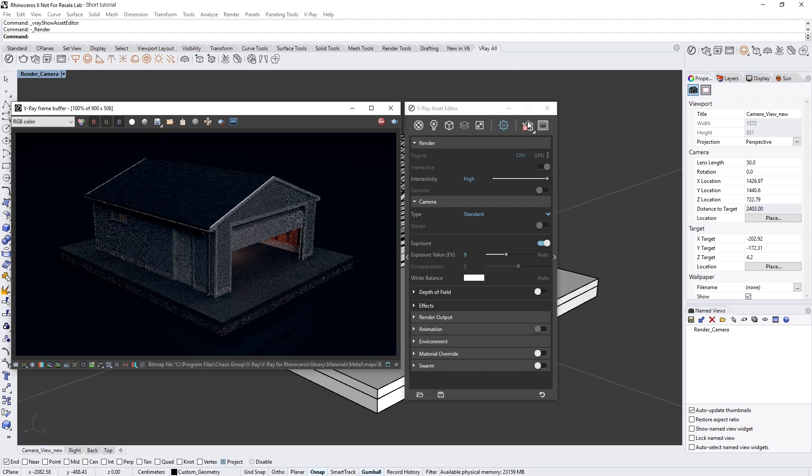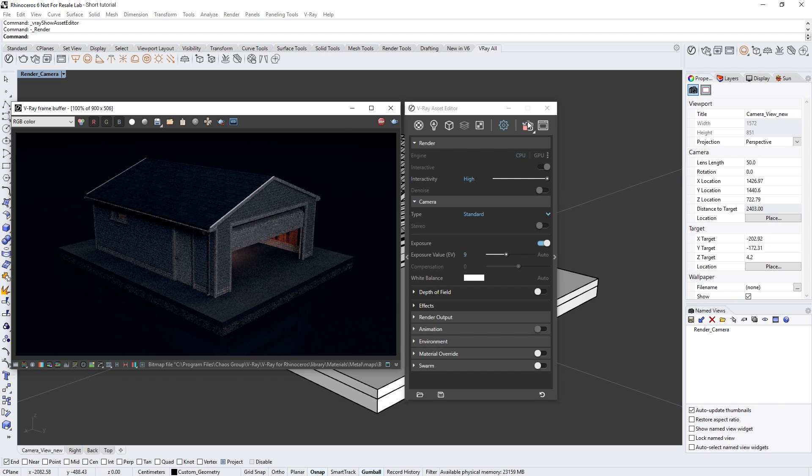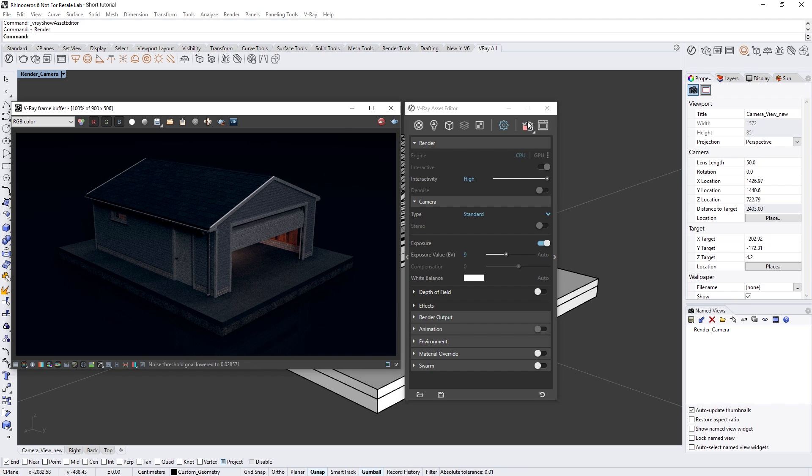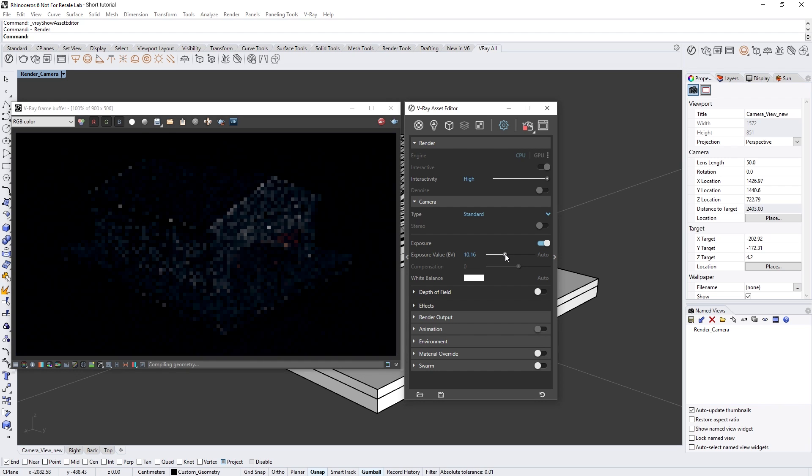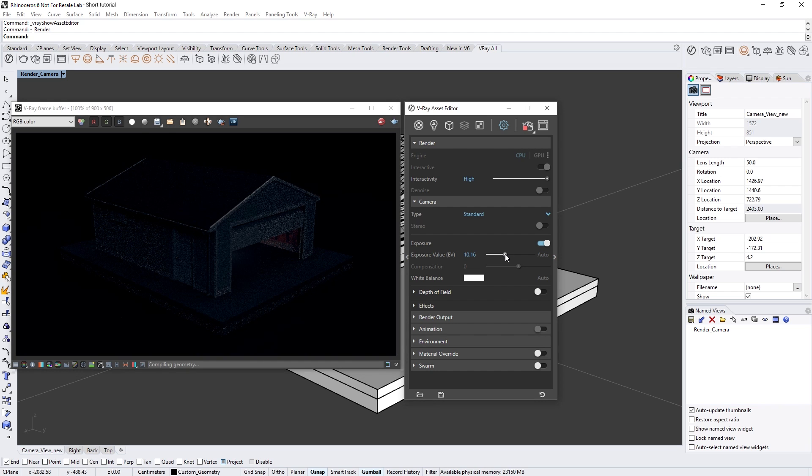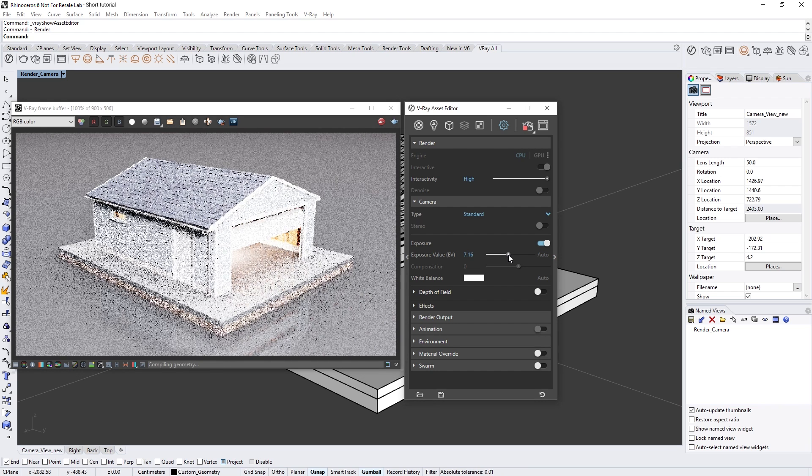For now, let's do a render and see how the scene looks. At the moment you'll see that the image appears too dark. To fix this, we can simply adjust the exposure value slider.